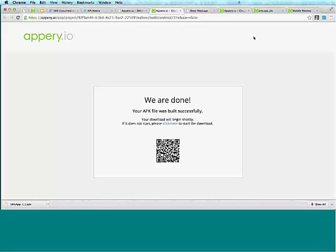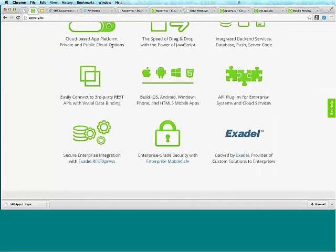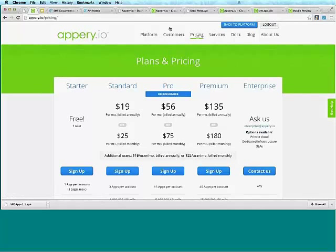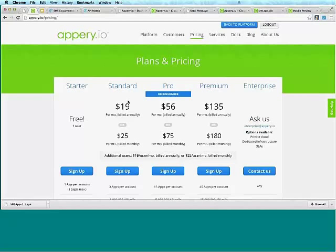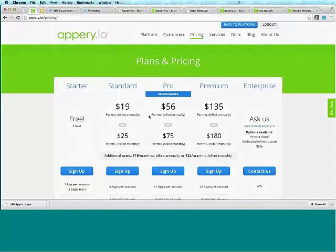The first question is: is Appery.io free to use or is there a fee? I can go to the pricing page to show you. We do have a starter plan which is completely free — it gets all the features, but you're limited to one app with up to three pages. Then there is a subscription as low as $19 per month per user for an annual plan, which is an incredibly low price for how much time saving you get. Definitely try the starter plan, and if you like it, you can always upgrade.